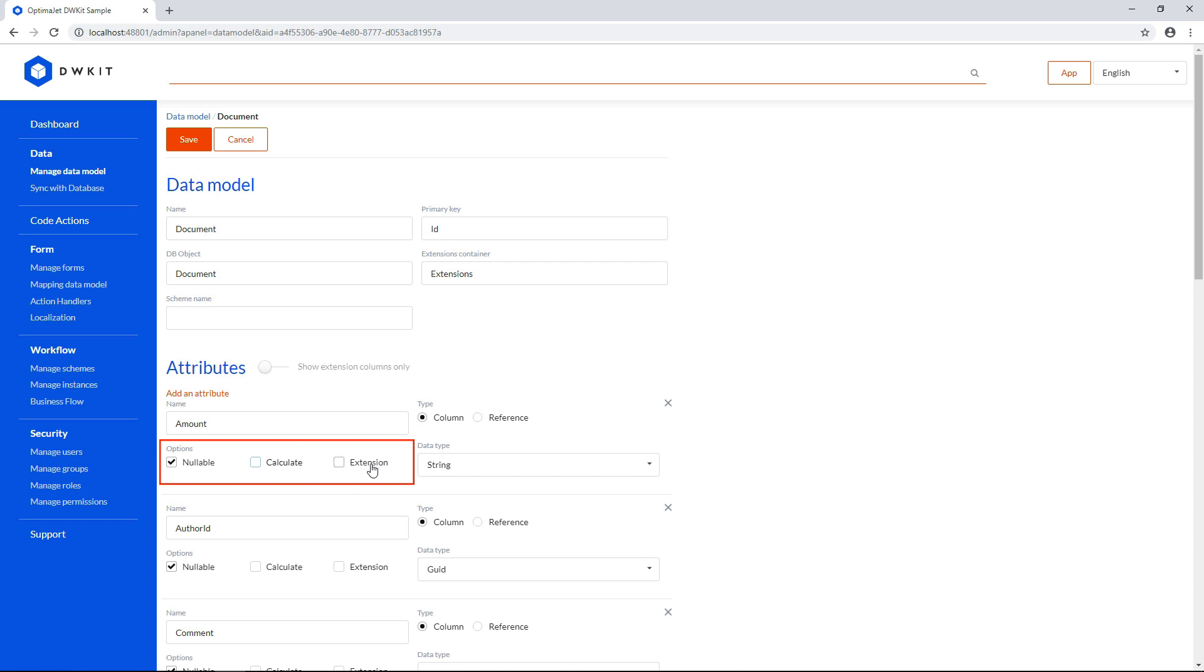The extension flag won't relate this attribute to a separate column in the database. Rather, it'll refer to an extension database column that contains this attribute as a subset.